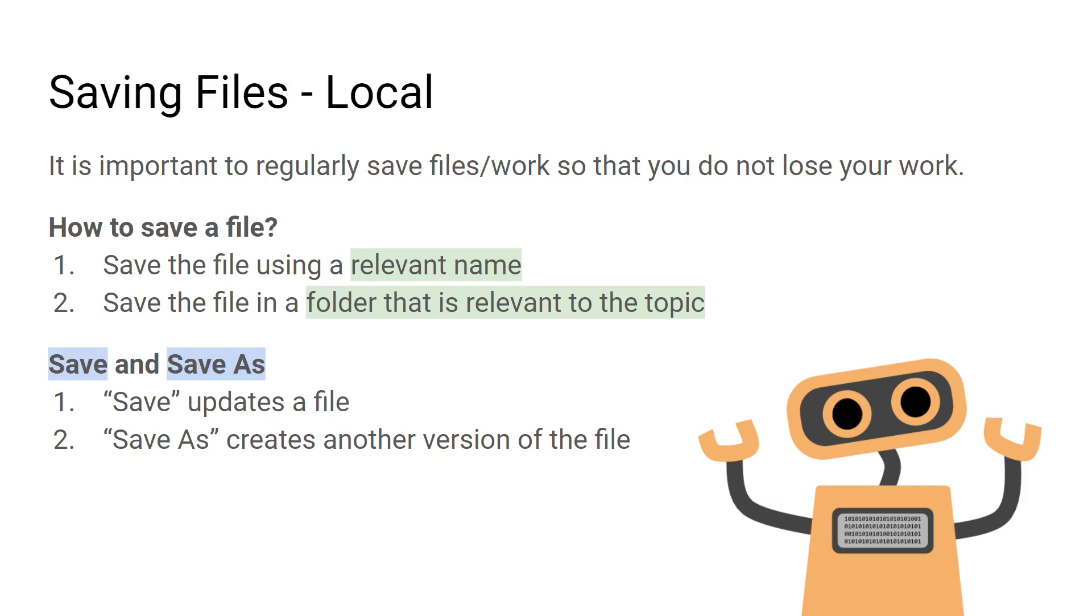Some software will have a save and a save as option. If you click on the save option, it will update the file you are currently working on, and if you click on the save as option, it will create another version of that file with all the updates that you have made.